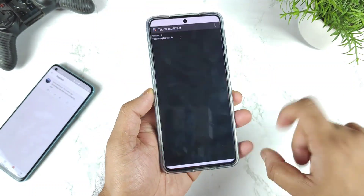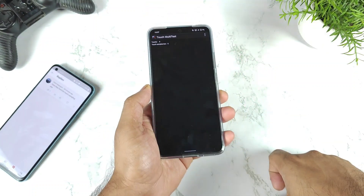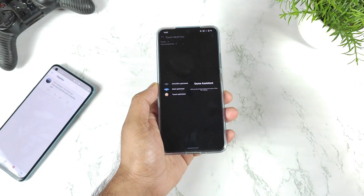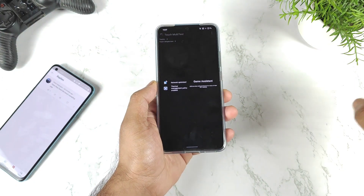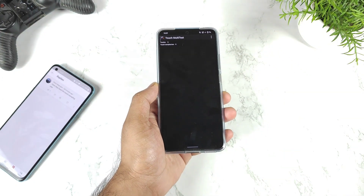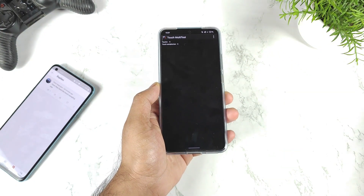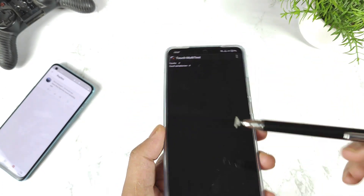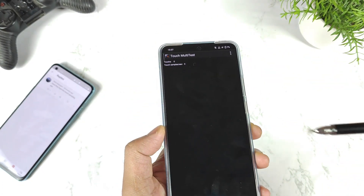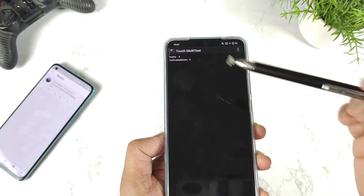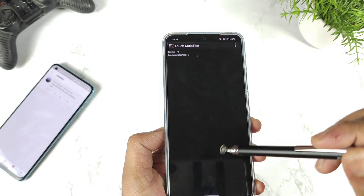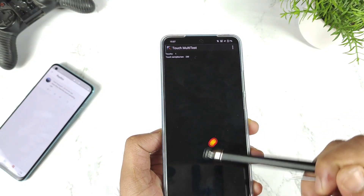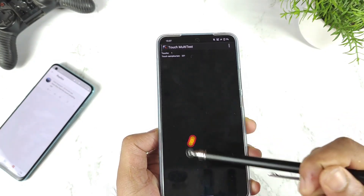The iQOO 9 device has a claimed 300Hz touch sampling rate, but the actual touch sampling rate we are not getting that much. This application is used to demonstrate the touch sampling rate of the device, and right now as you can clearly see we are getting a value close to 240.